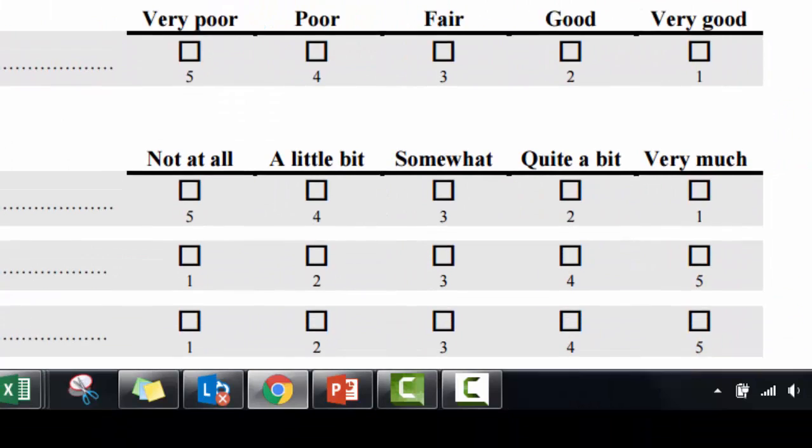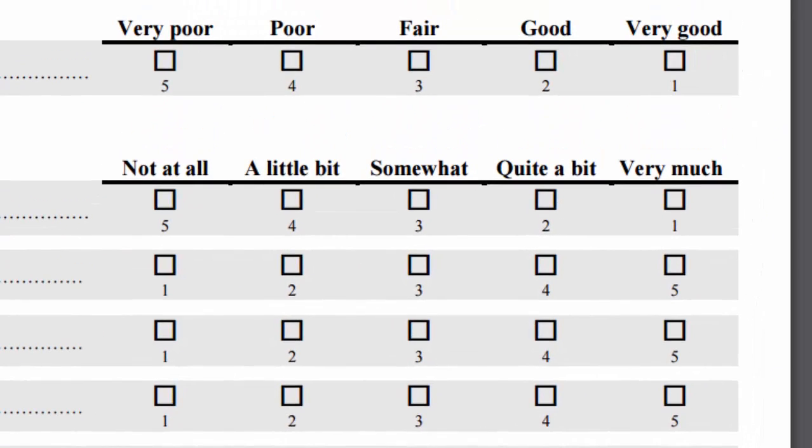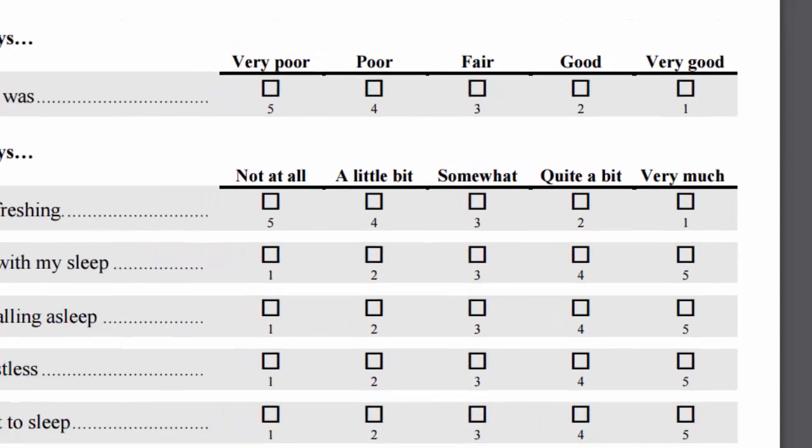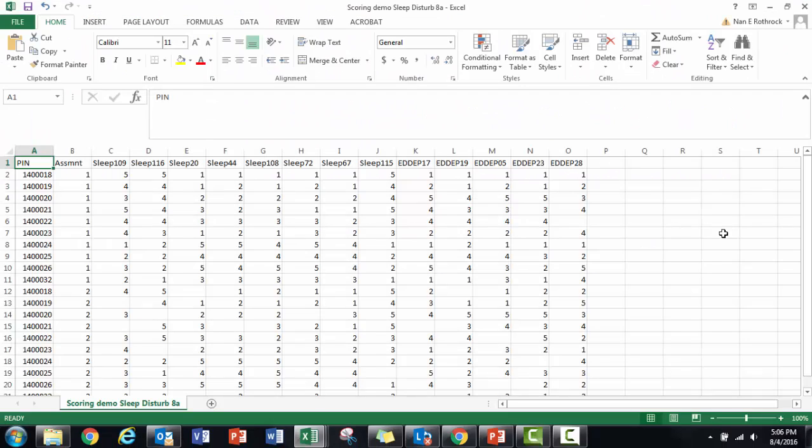What you see in this short form is that sometimes a response of 'not at all' gets a score of five, but other times it gets assigned a score of one. Make sure you have the right values in the response score columns in your data file.